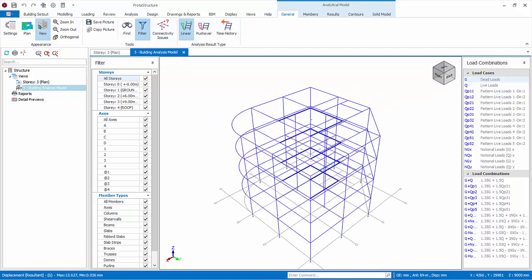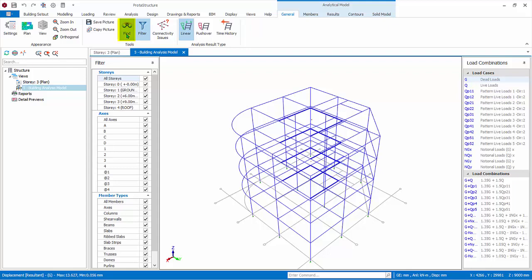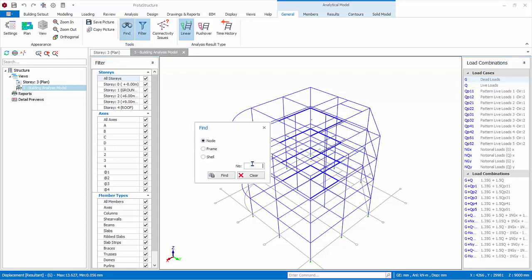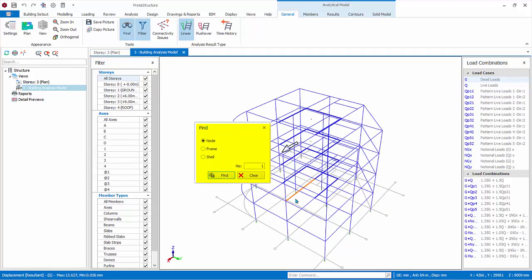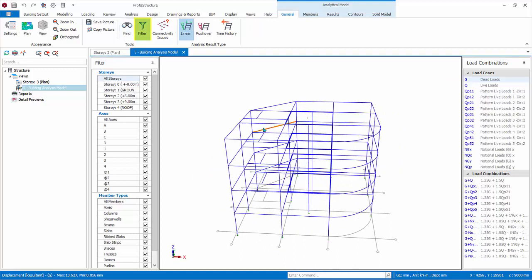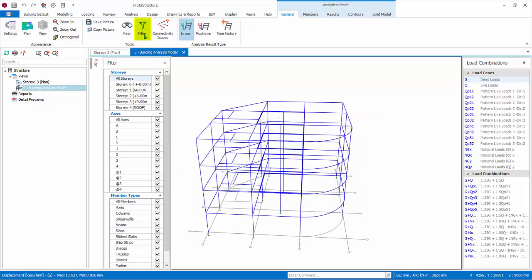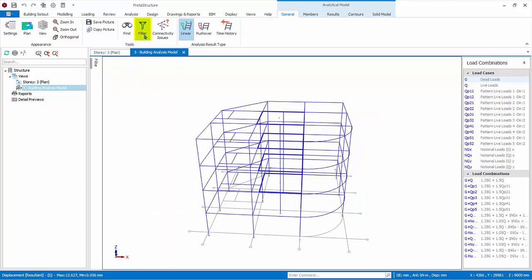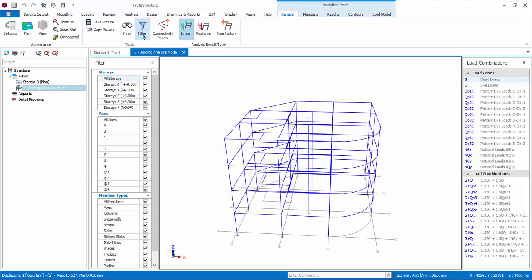Click the View icon again to switch it off. You can save this view as a picture file or copy and paste it somewhere else, say a Word document. The Find command allows you to find a particular node, frame, or shell number. Type in Node 1 and click Find. An arrow will appear pointing to the node. Click Clear to clear it. The filter pane is by default turned on. You can hide it by clicking on this icon. Toggle it on again.